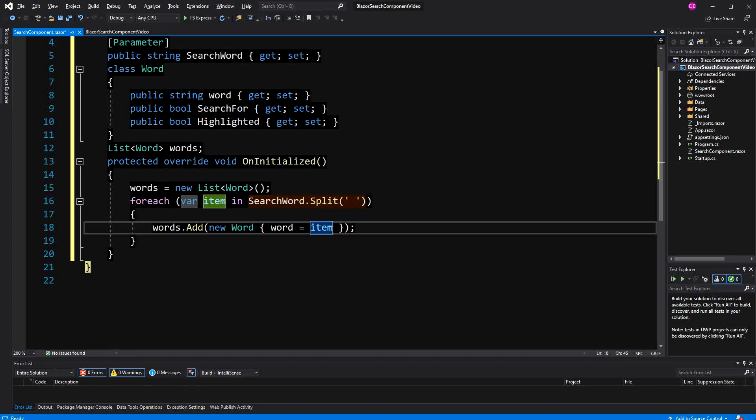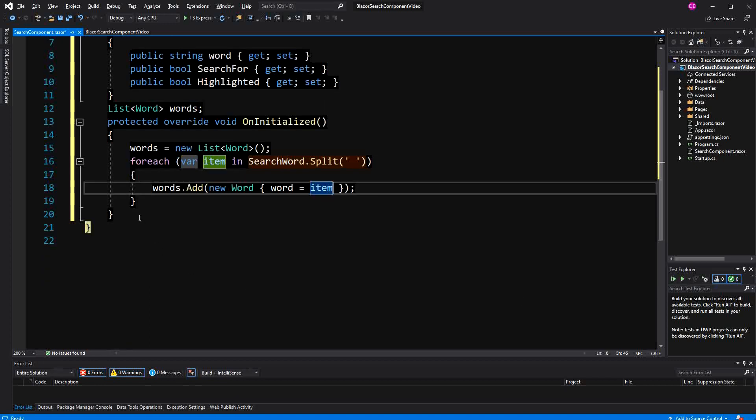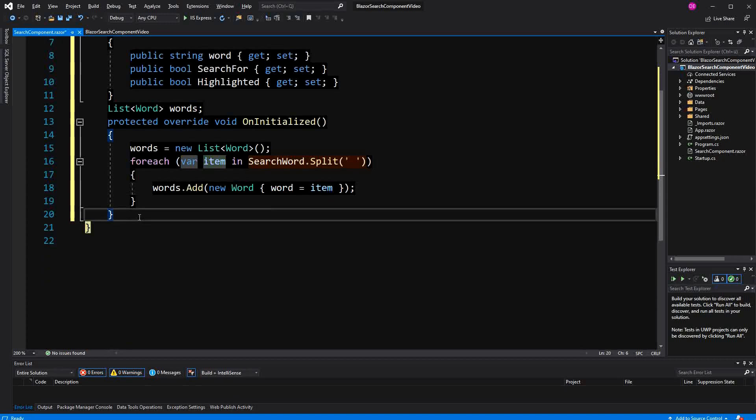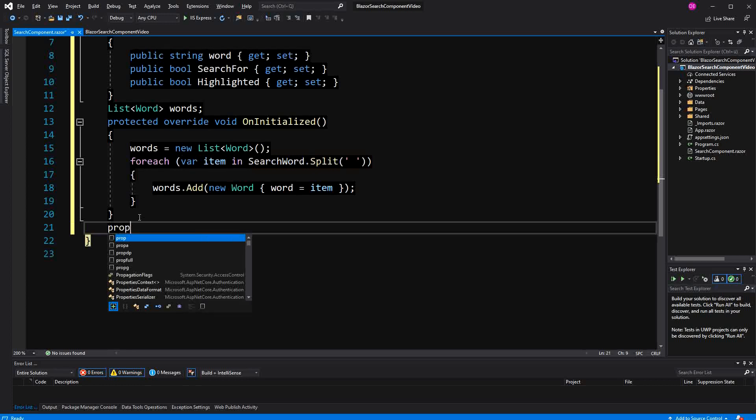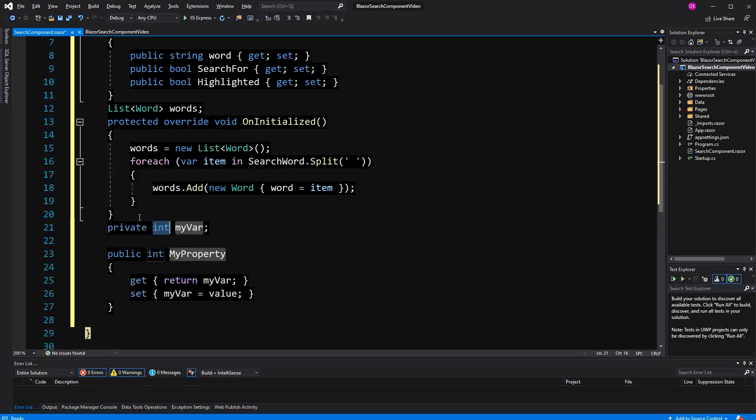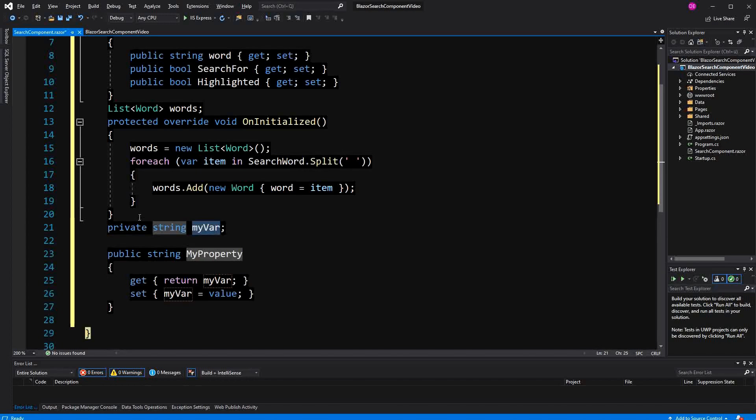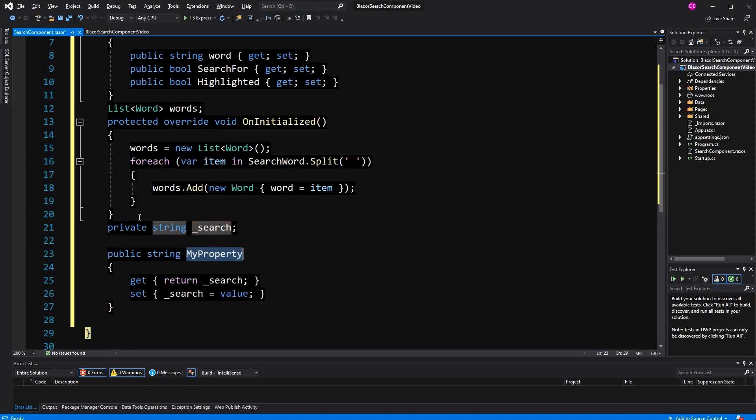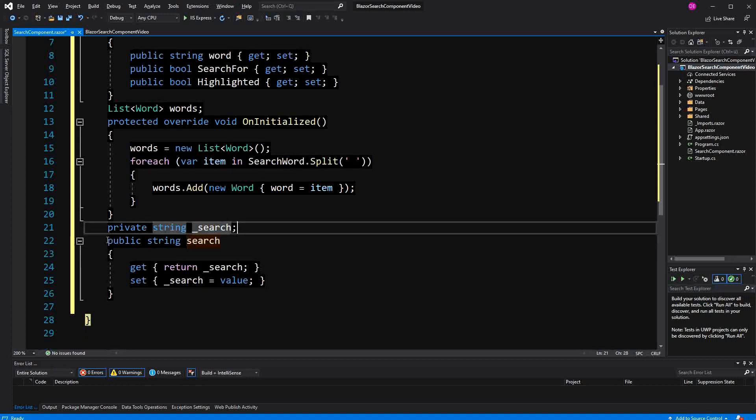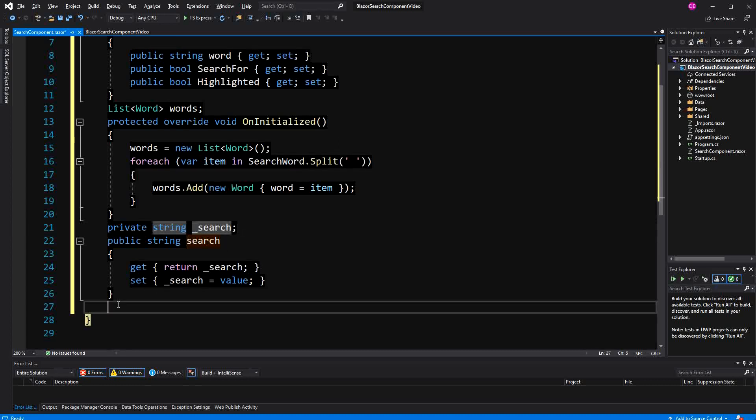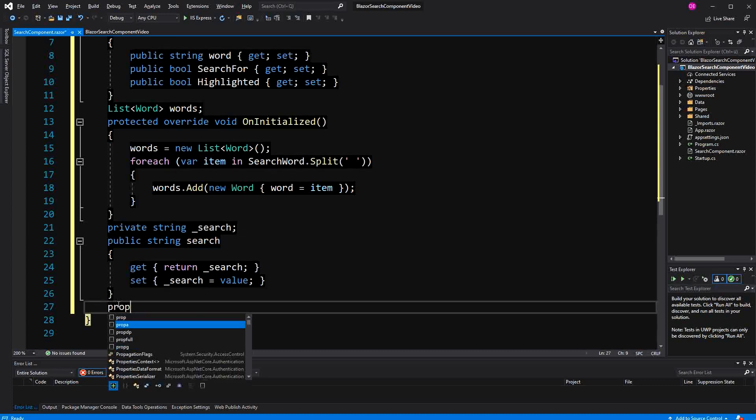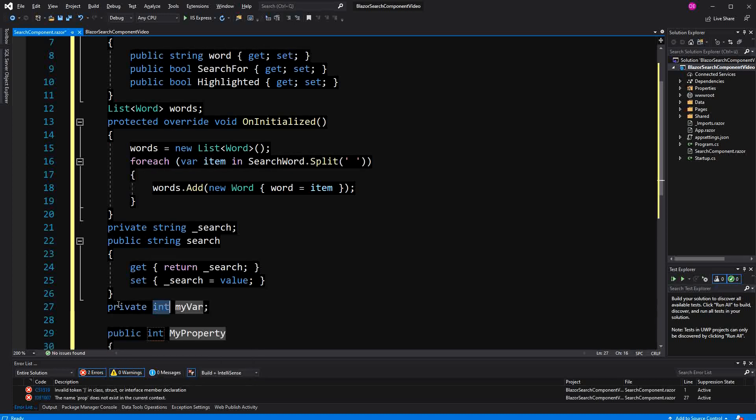Now I'm going to create two fully implemented properties. The first one of type string, second one of type int. Why I am doing this, I will tell you in a moment. Now the second one of type int.